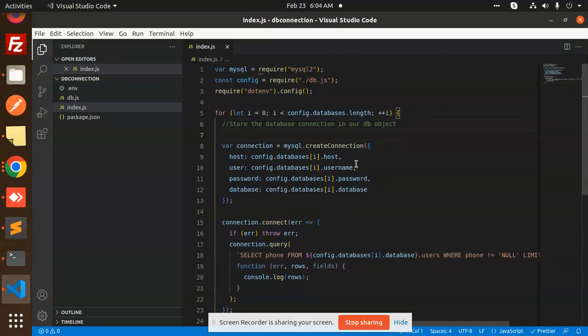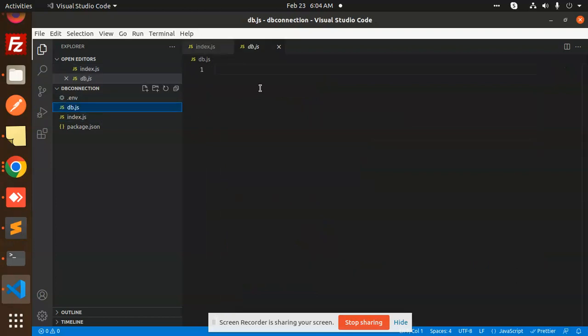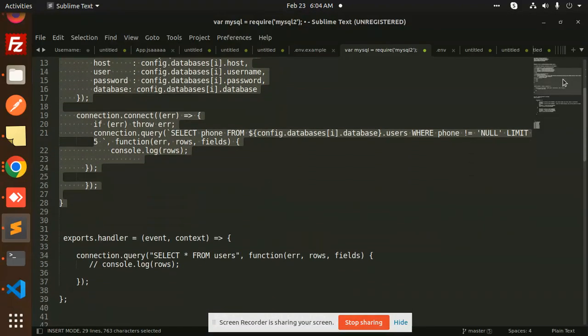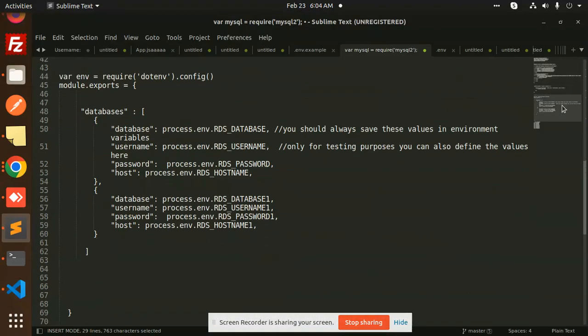I will explain each and everything. In the db.js file, I will create all the objects from those environment files. So here we go with this one.